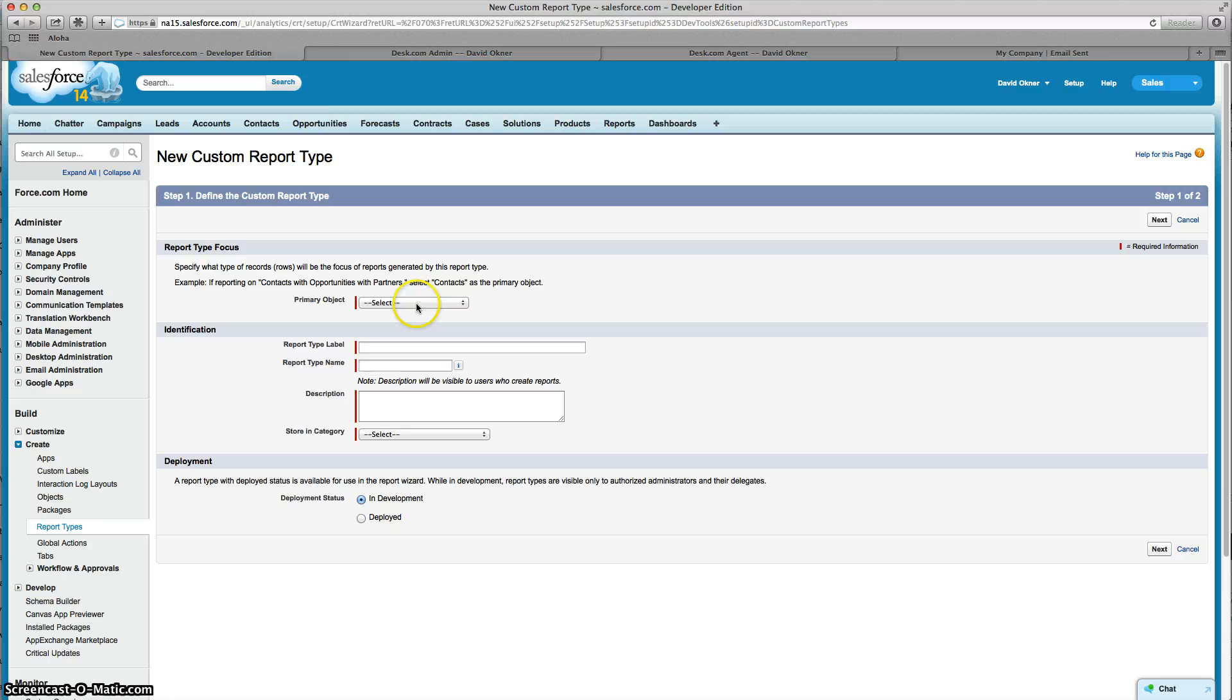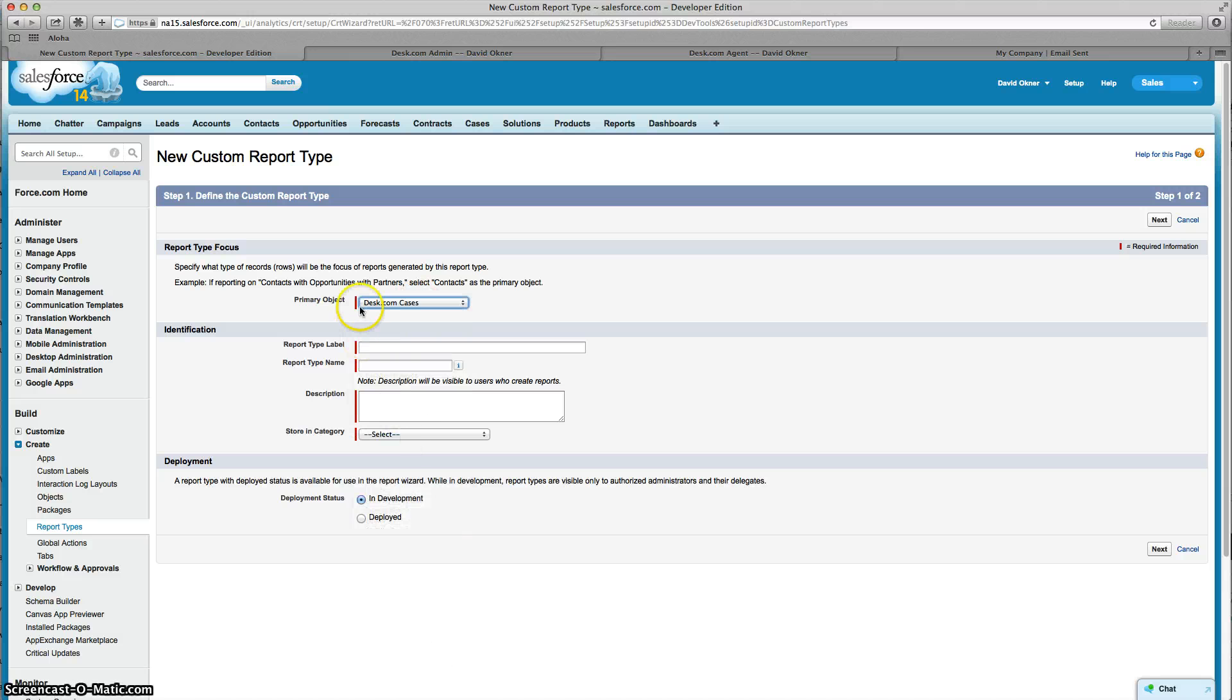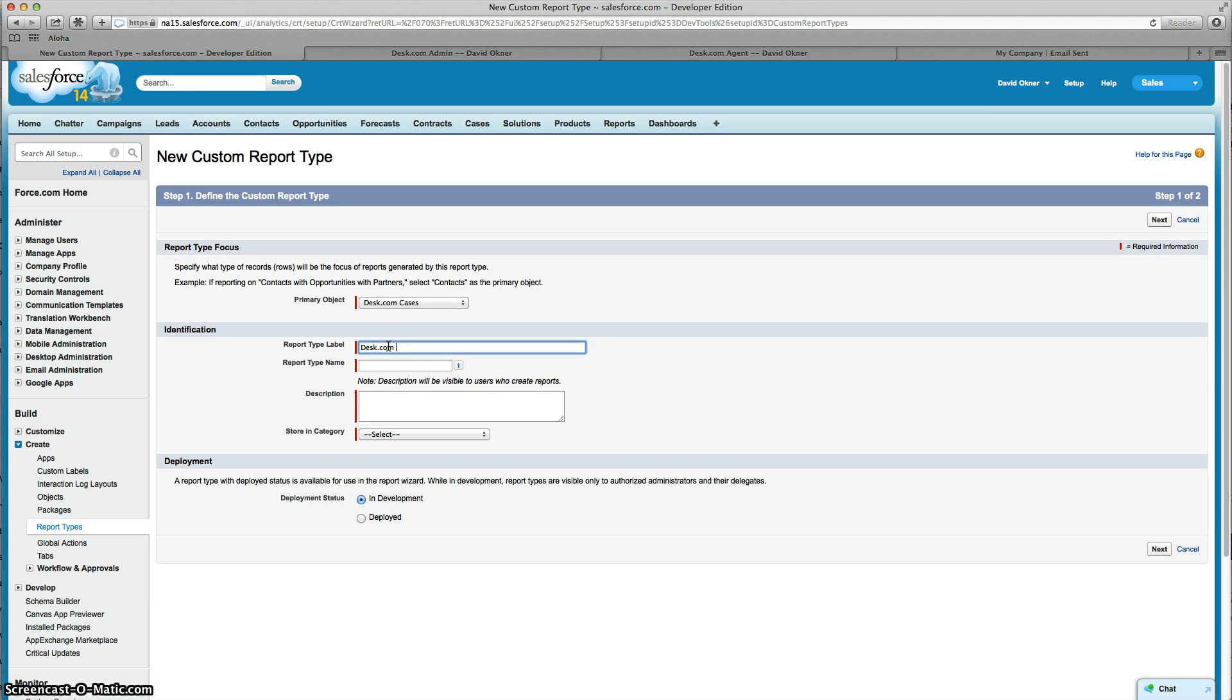From here you're going to choose the primary object and since we're using Desk.com cases, that's what I'm going to choose and I'm going to name it Desk.com cases.